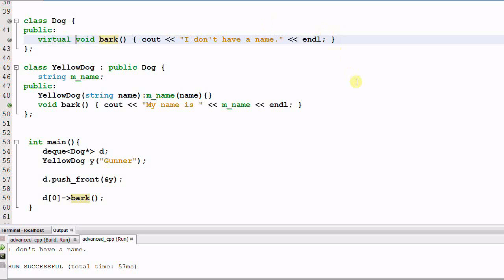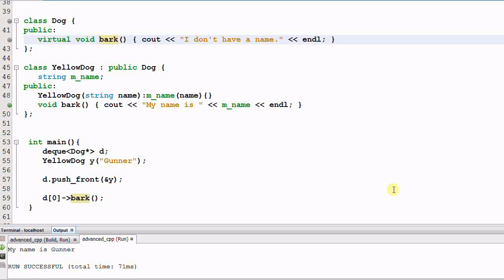Now let's run it. Now it prints out 'My name is Gunner.' So remember: when an object is passed by value, object slicing might happen because of the static cast. If you don't want the slicing to happen, make sure to use passing by reference or pointer.